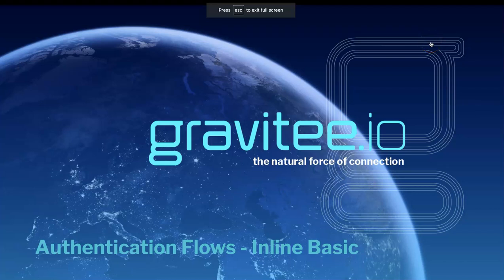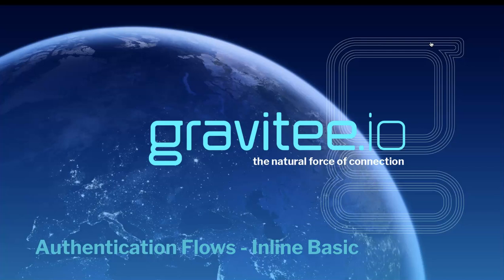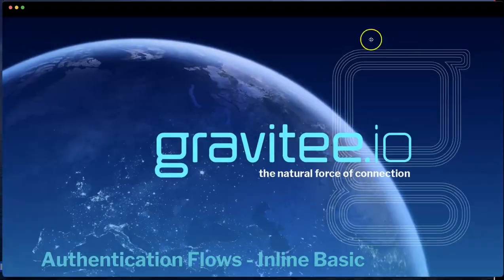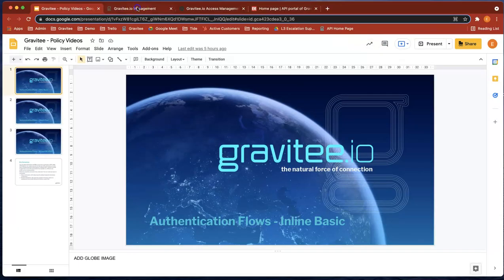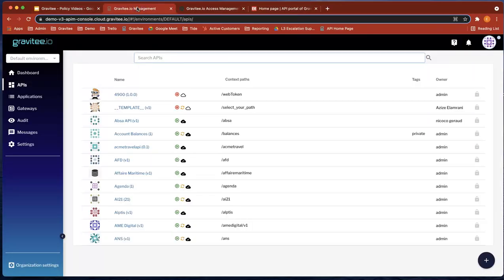Hi, and welcome to a short Gravity.io video about authentication flows. This one is about the inline basic flow. So let's head over to the API manager in Gravity.